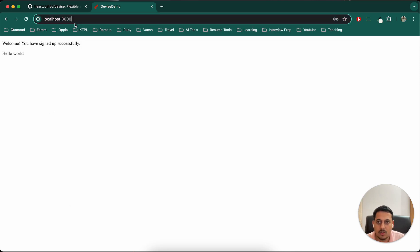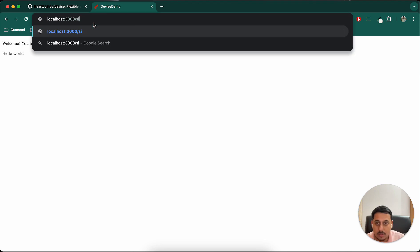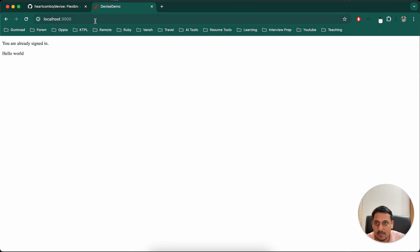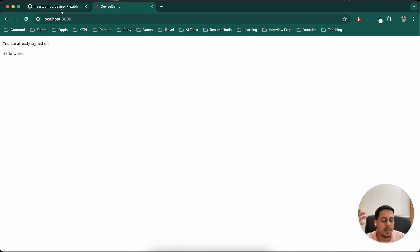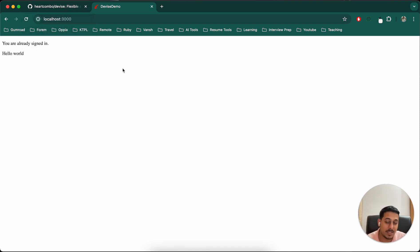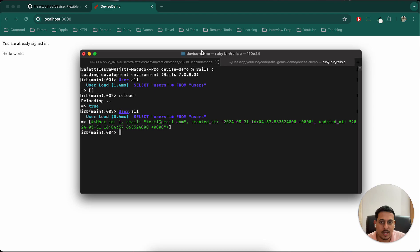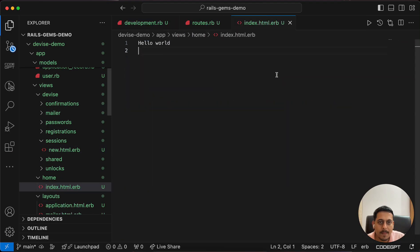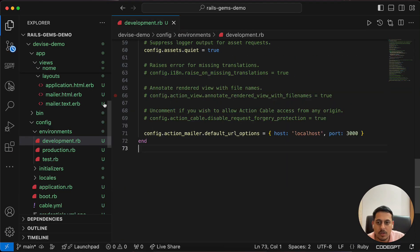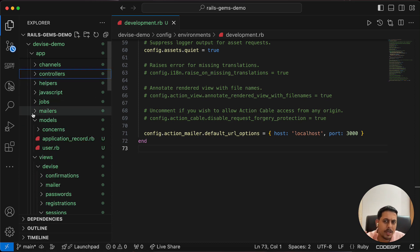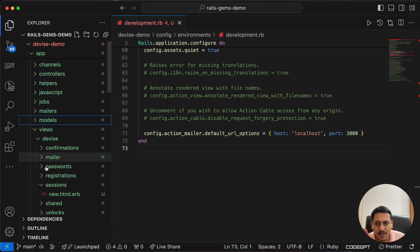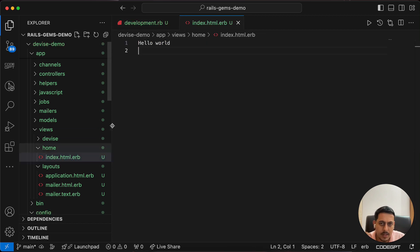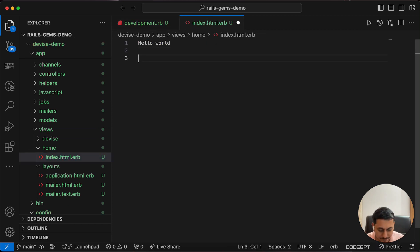We can also try to sign in at /users/sign_in. Because we have signed up, we cannot sign in again without signing out. We will have to implement some sign out logic. For that, we'll go to the home page because generally on the home page we can see a logout button.